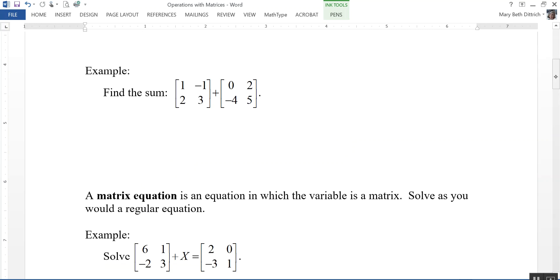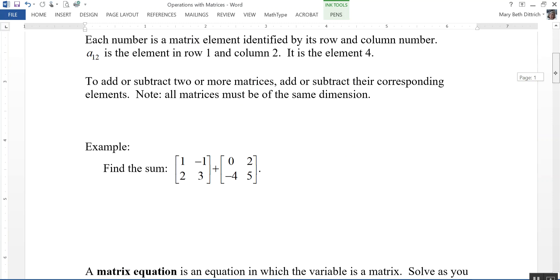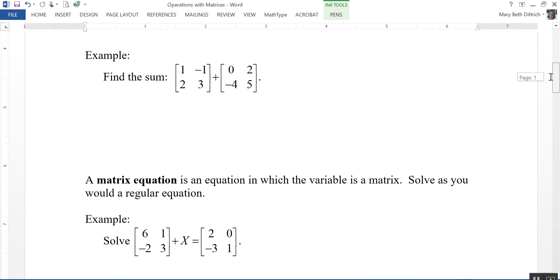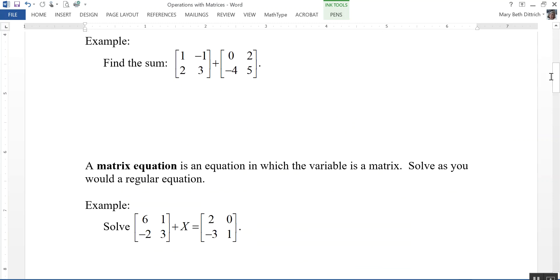So let's take a look at an example. Here we have a matrix with 1, negative 1, 2, and 3, and we're adding that to 0, 2, negative 4, and 5. These are of the same dimension — they're both 2 by 2 matrices, two rows going across and two columns going down.